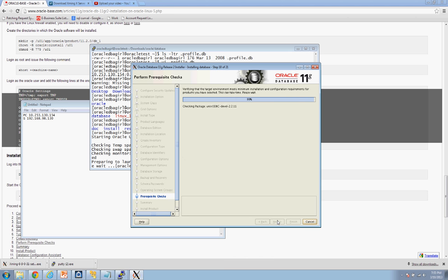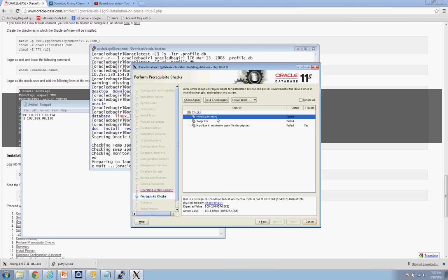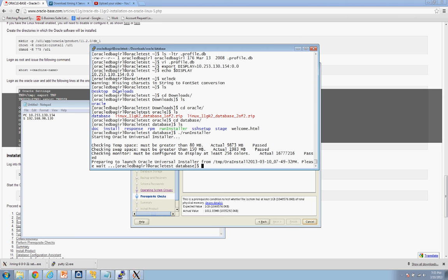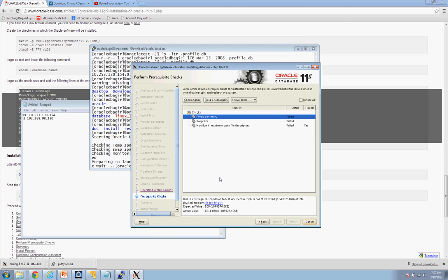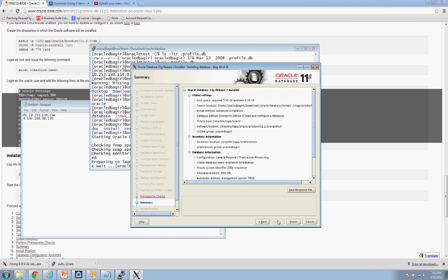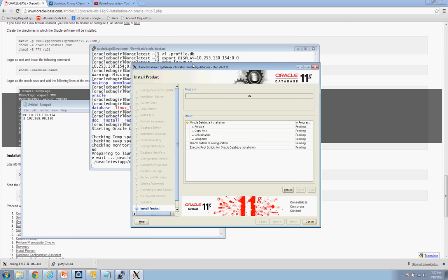Now it's running prerequisite checks. Some items may have warnings — we're going to select 'Ignore All' and hit Next. Then hit Next again and hit Finish. The installer will now start copying files — this takes some time. I'll be back when it reaches 95% because that's when the Database Configuration Assistant will pop up.